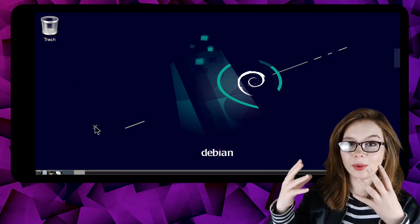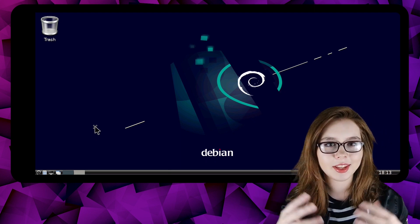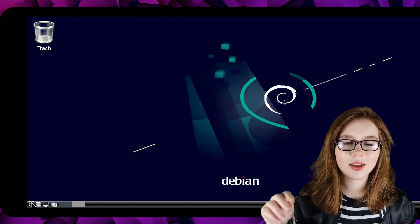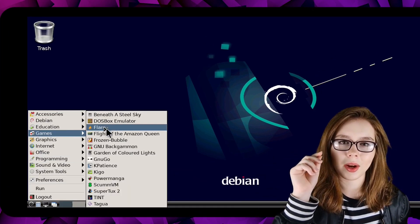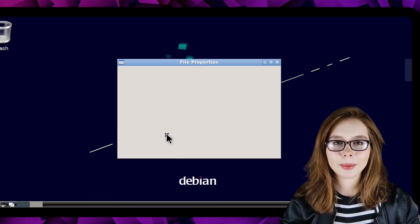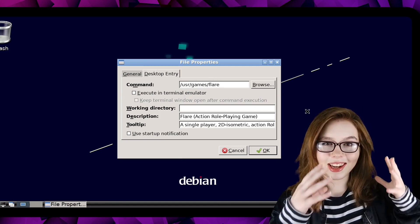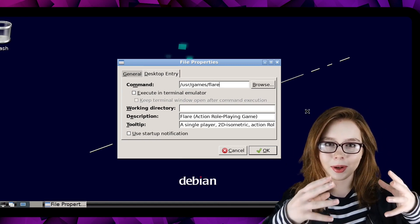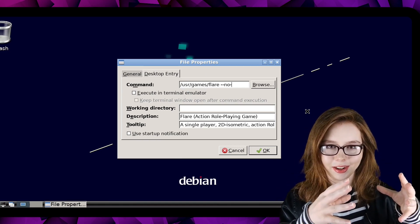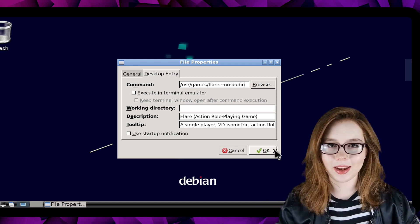Before we start up Flare, we are going to edit Flare's launch command to disable the audio because there currently is no audio for Linux on Android. To do that, we are going to go to the Menu and in the Games category, we are going to right-click on Flare and select Properties. In the Properties window that comes up, we are going to go to the Desktop Entry tab. At the end of the already existing launch command, we are going to add space-no-audio. Once we are done, we can click on the OK button to save the change.